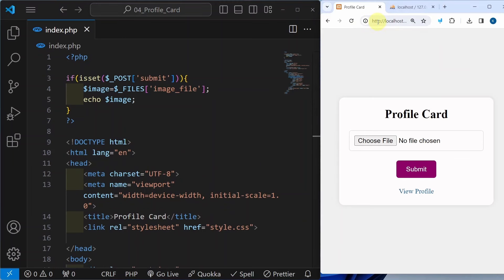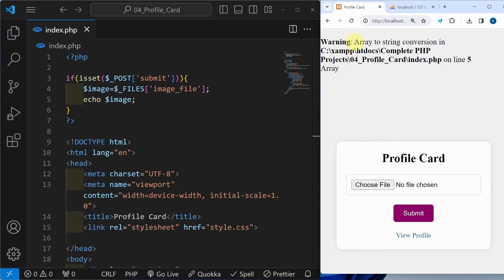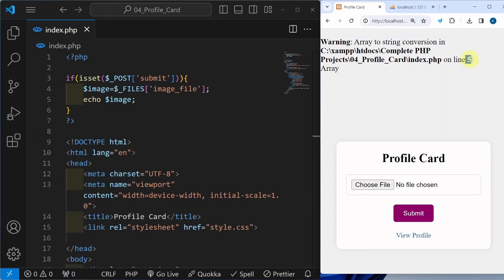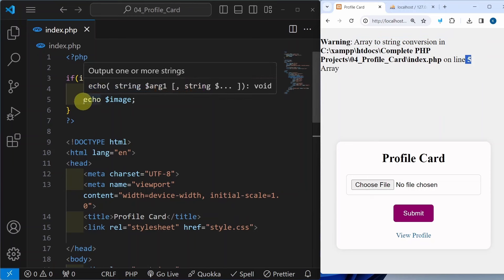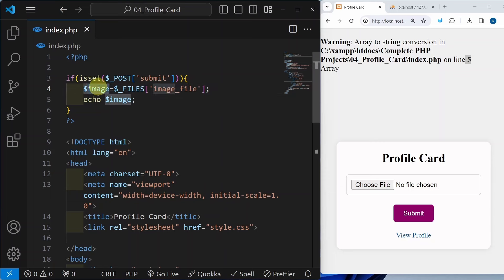Now as soon as I refresh, let me choose one file, open, and submit. Now I got another error — array to string conversion. Why I am getting this error? Because I have used echo, and using this FILES superglobal variable, whatever attributes we are having for image, that will be returned as an array. So this image is nothing but an array. For an array, we cannot use echo. Instead, we will be using print_r.